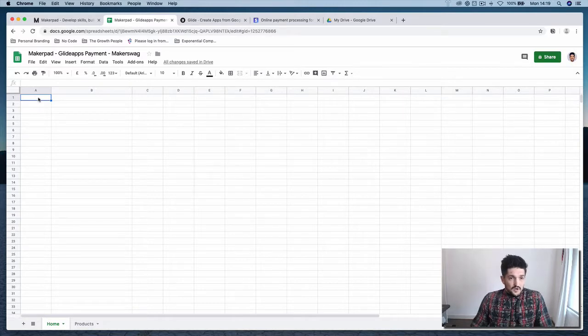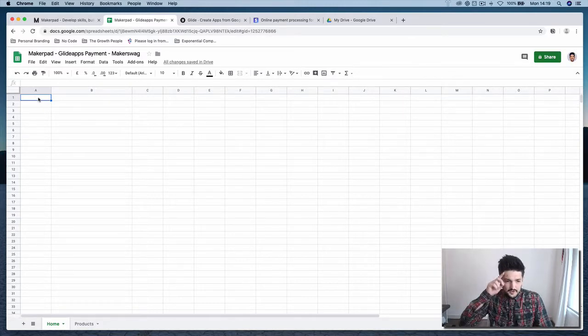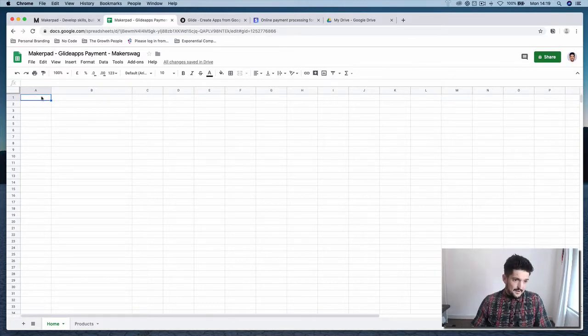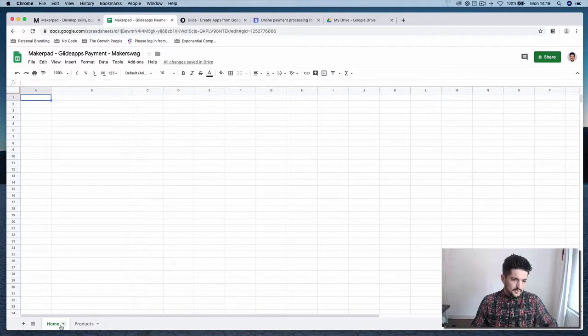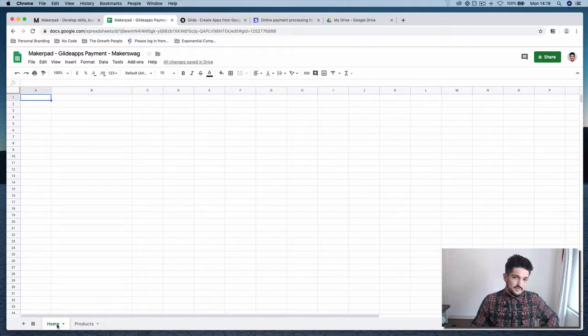So in your Google Sheet, we're going to want to have two tabs. One for home, which is going to be the front page of your app.